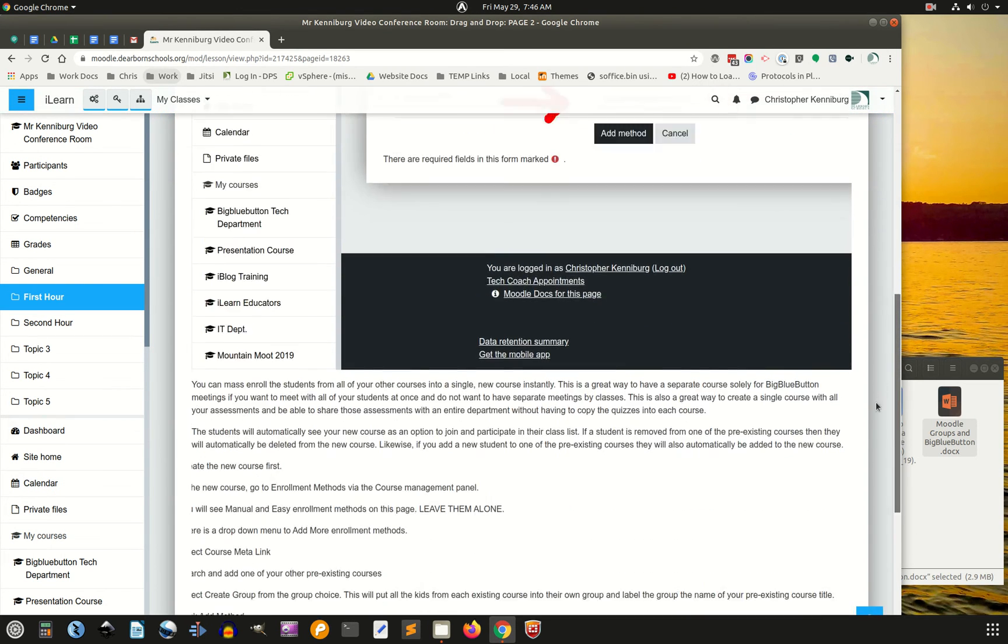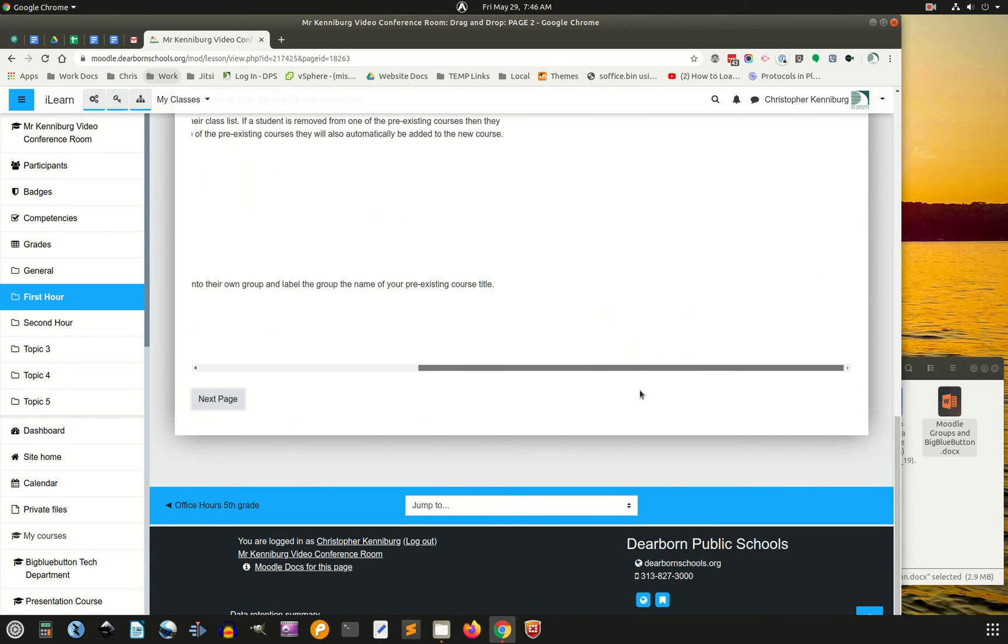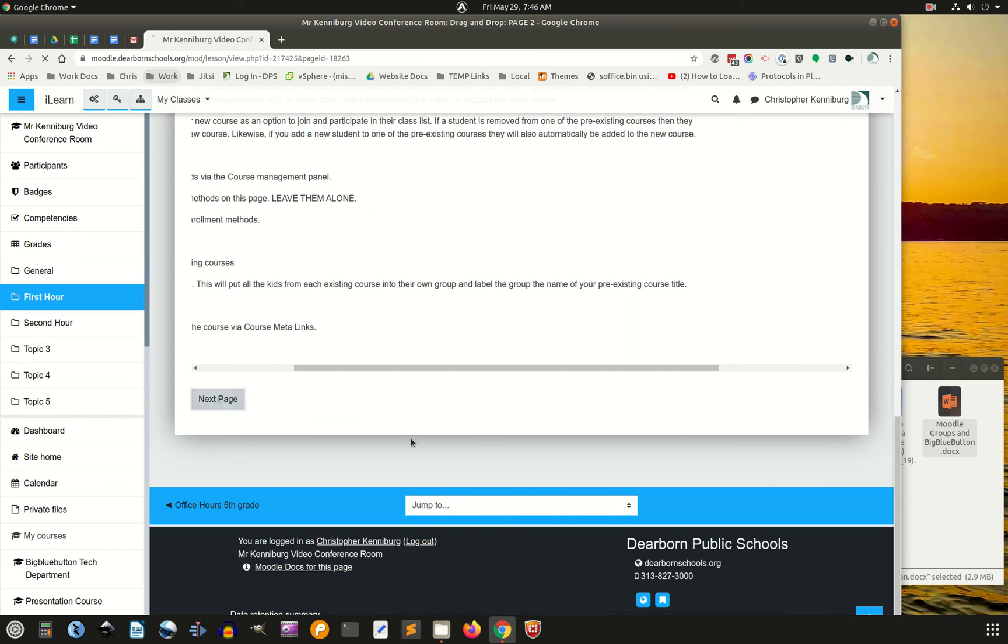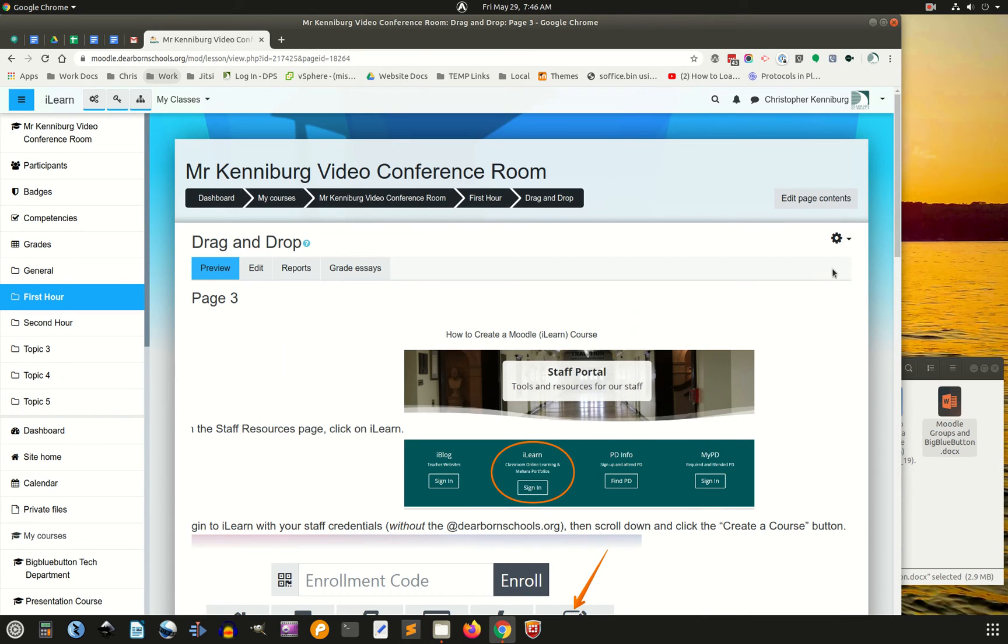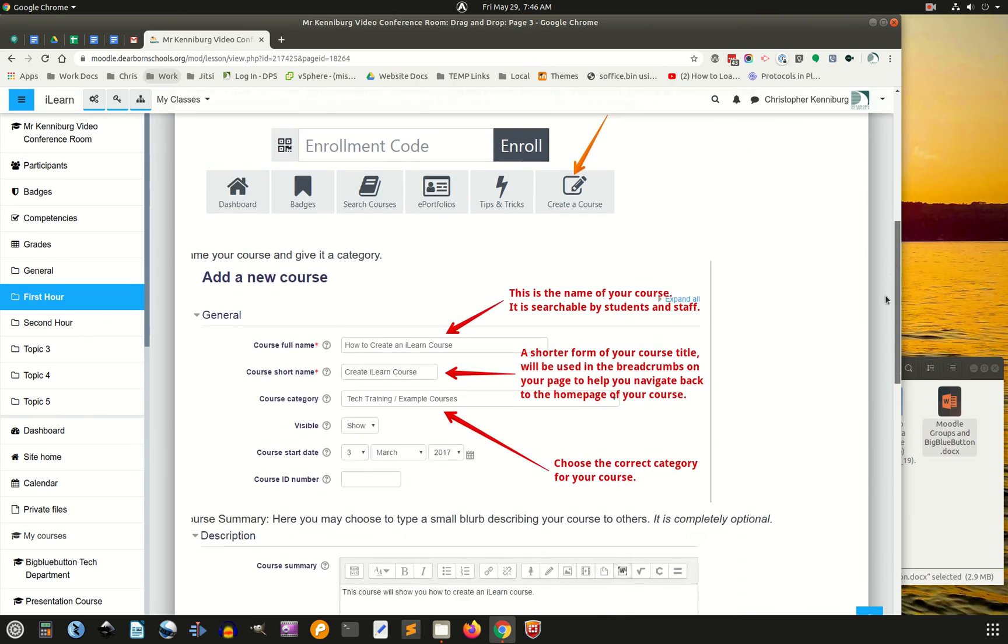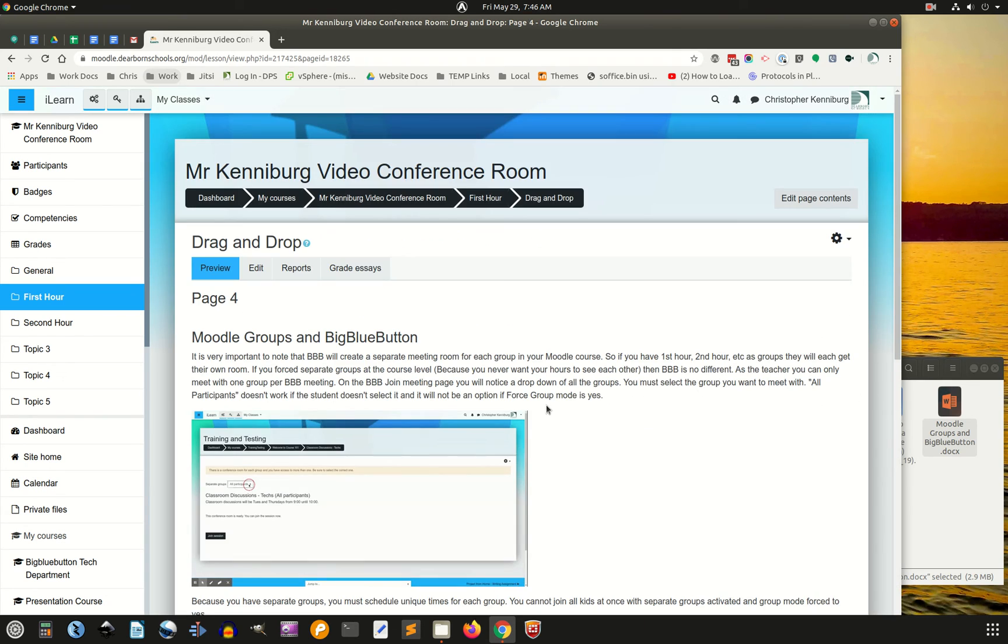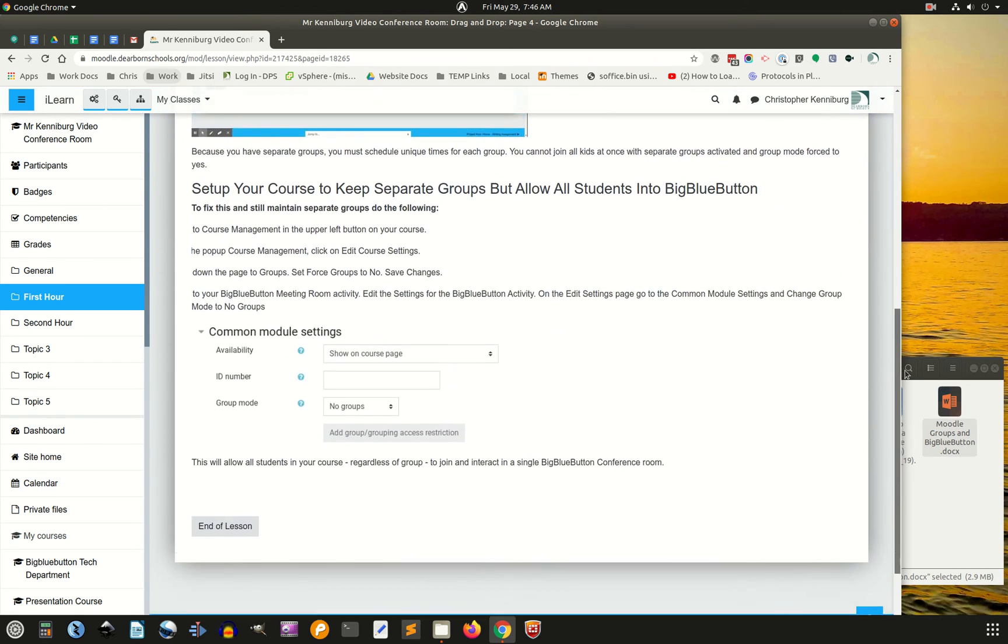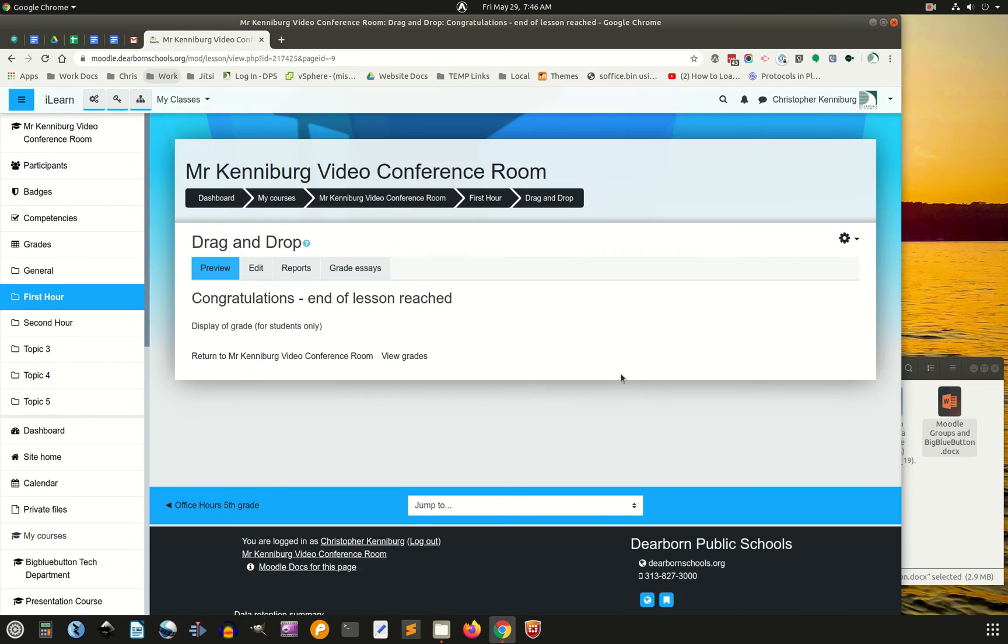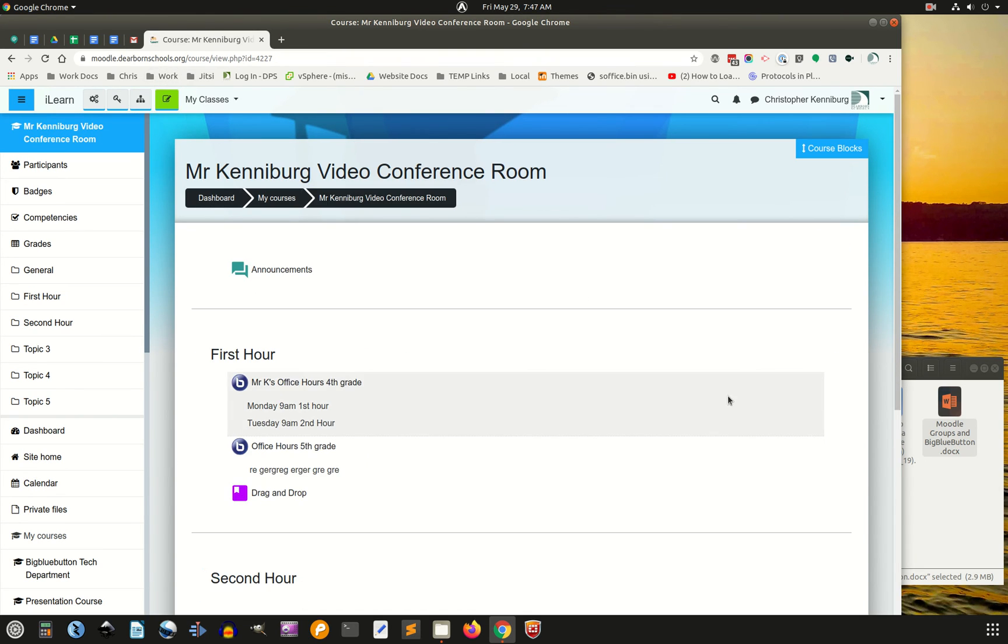You can see it imports all the images, you know, you can work on some of the formatting because sometimes it doesn't import it just right. So you can go through and clean that up. But you can see very clearly how easy that was to drag and drop your content into a lesson